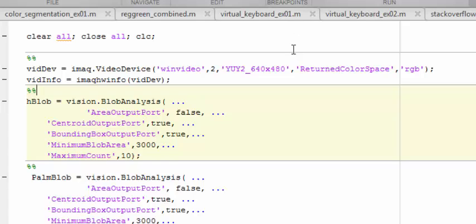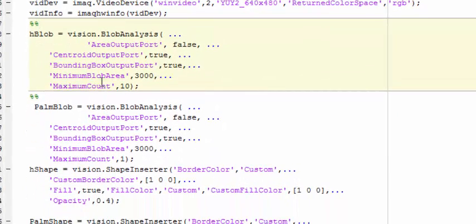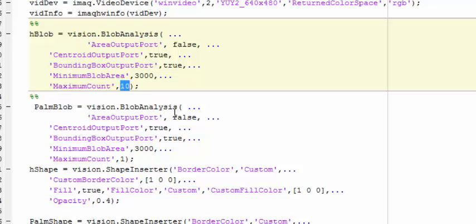One blob detector is for finger counting and is allowed to detect up to 10 objects. This number is just to keep in mind that there could be some error boxes around if your background is not properly subtracted from your hand.